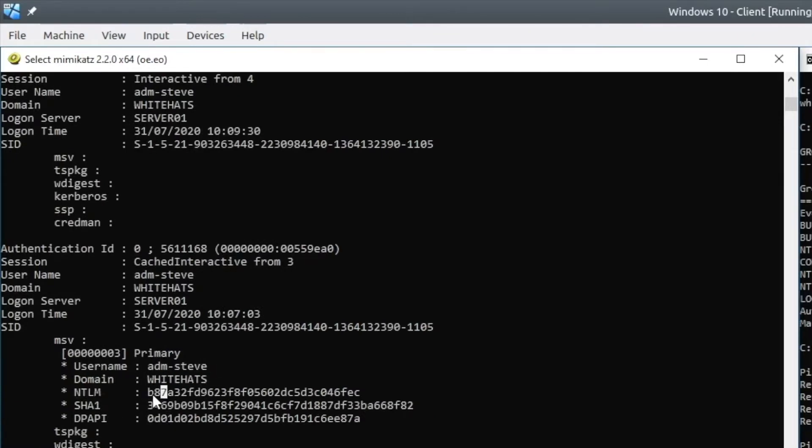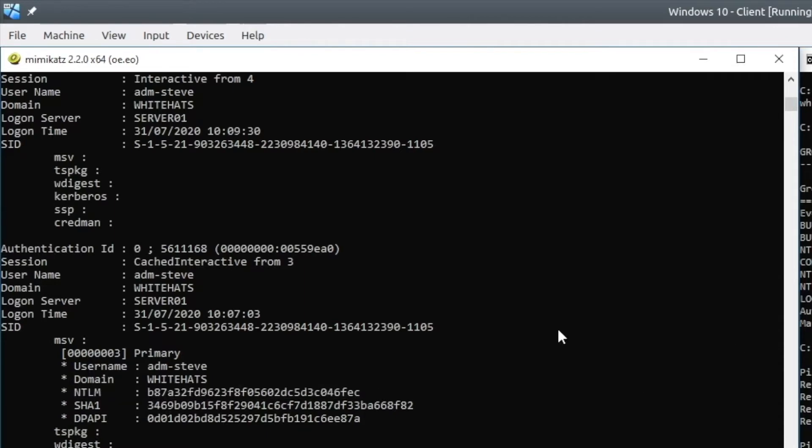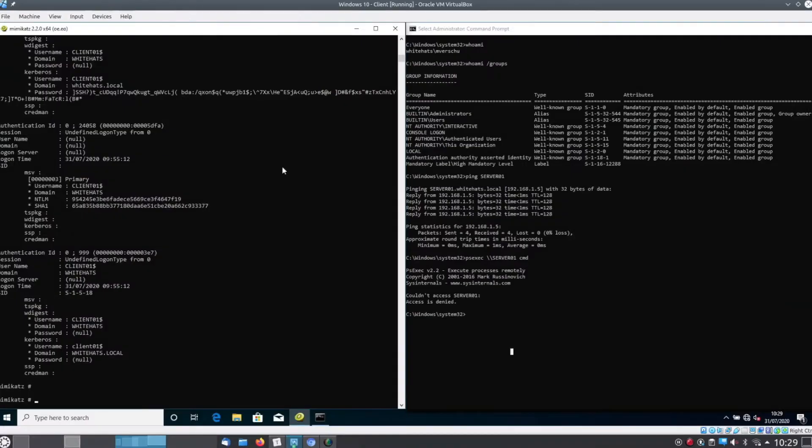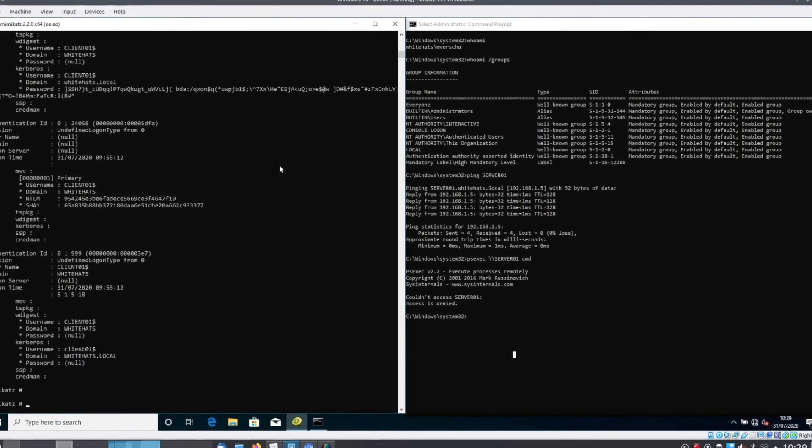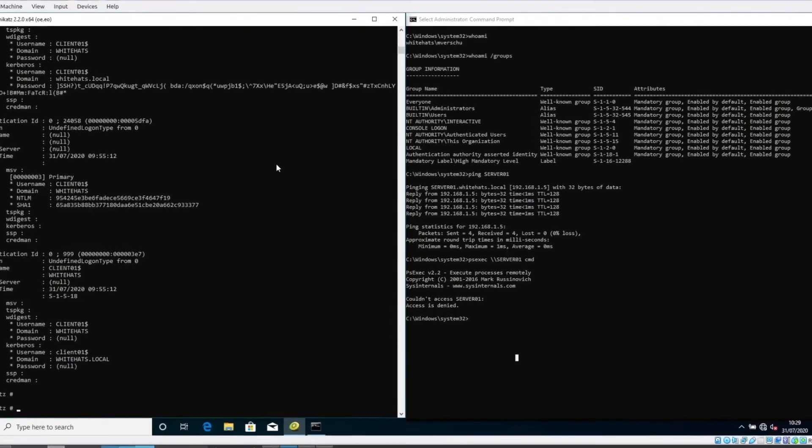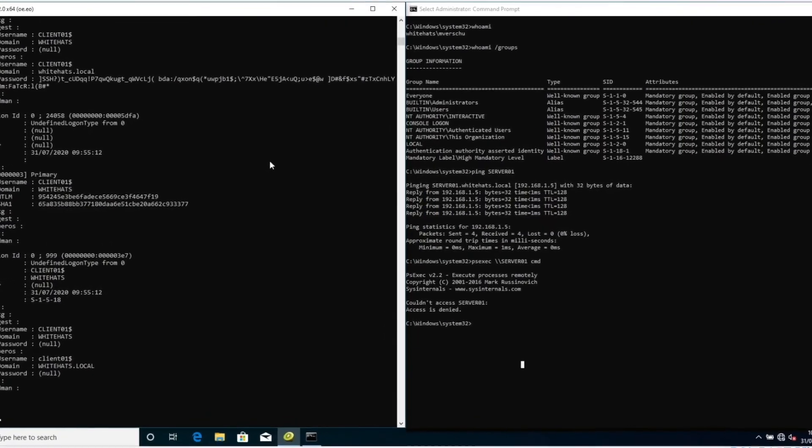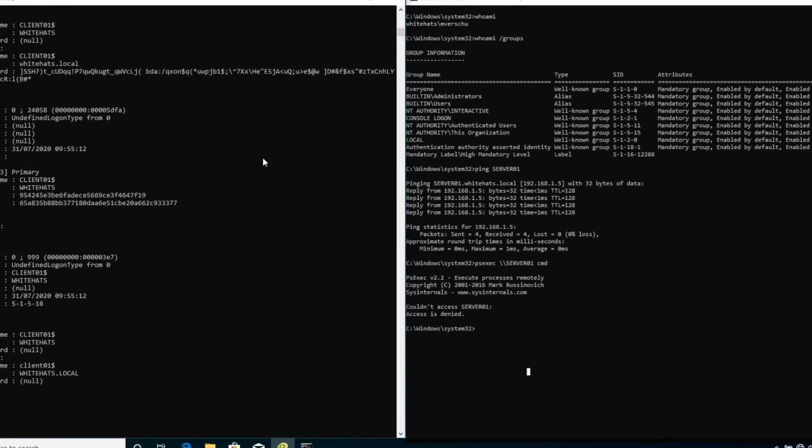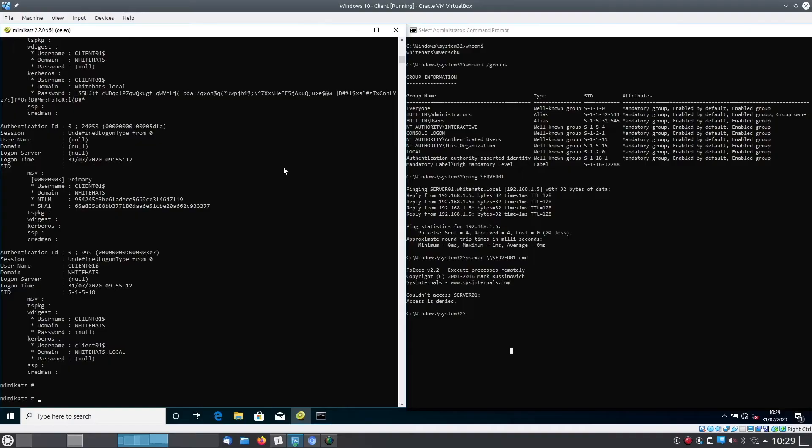If we would use or see a user account like this ADM Steve that looks like a domain administrator, we can pass the hash of the user to log in as the user. We're going to show you how that looks.